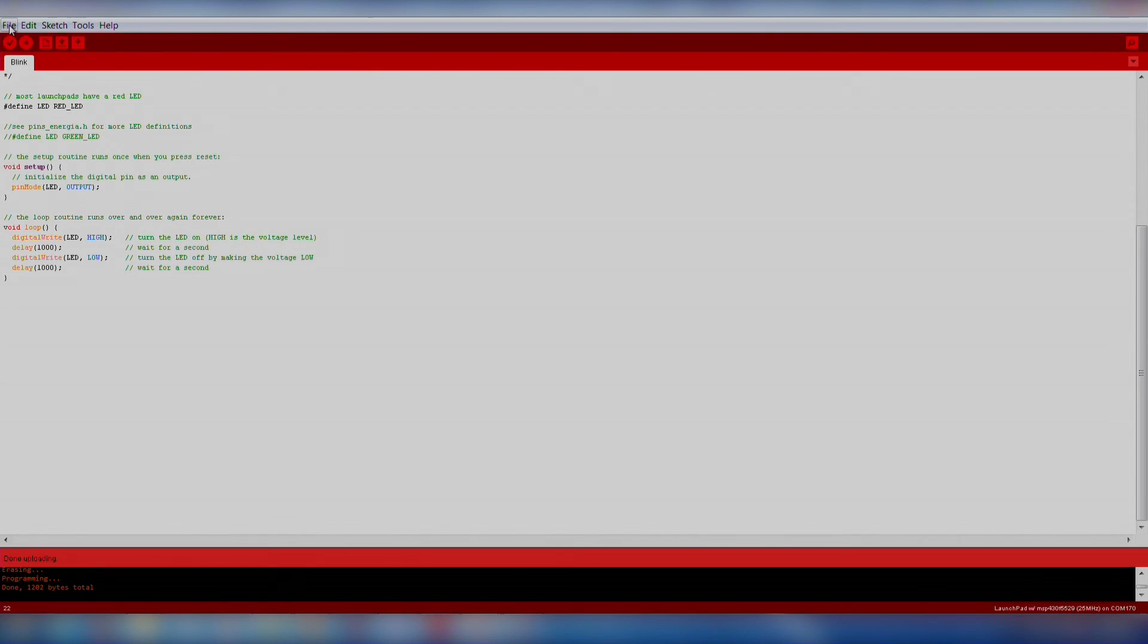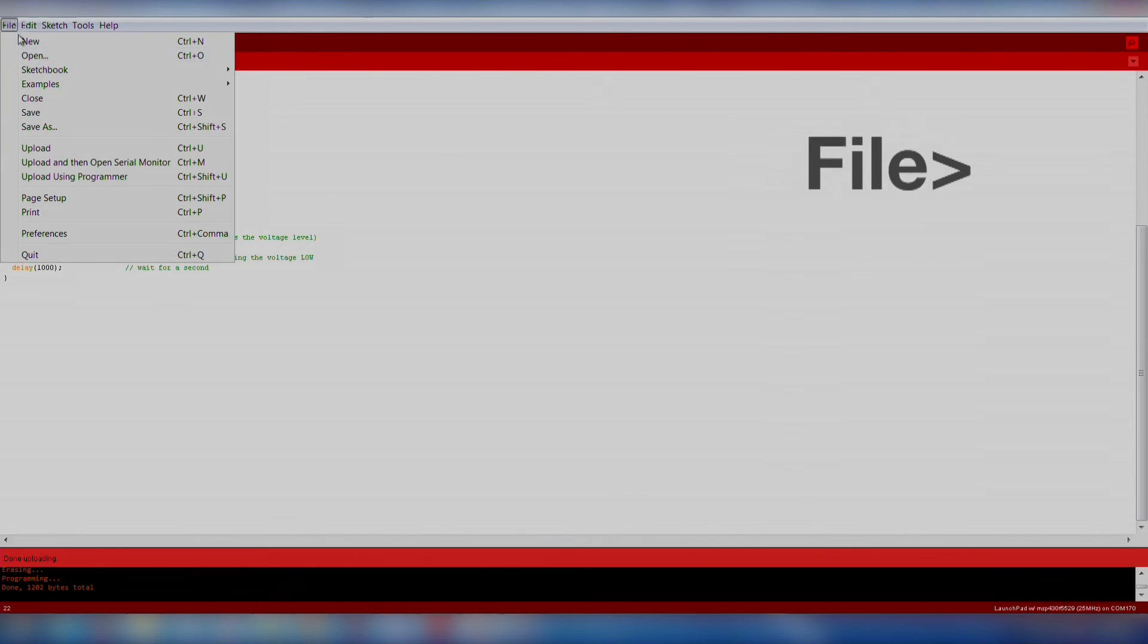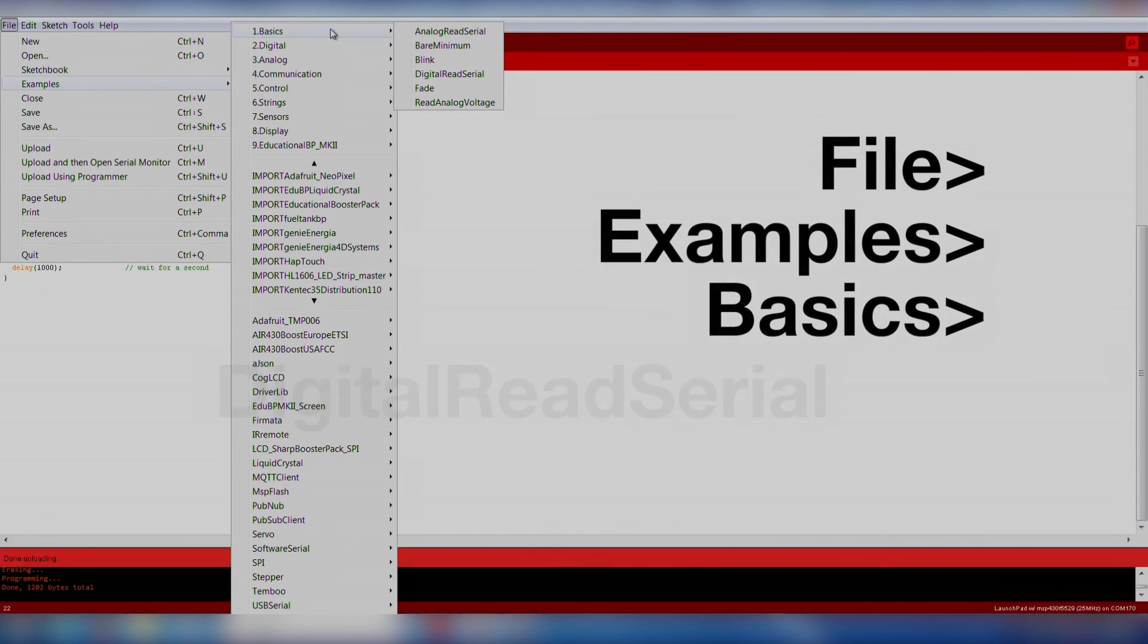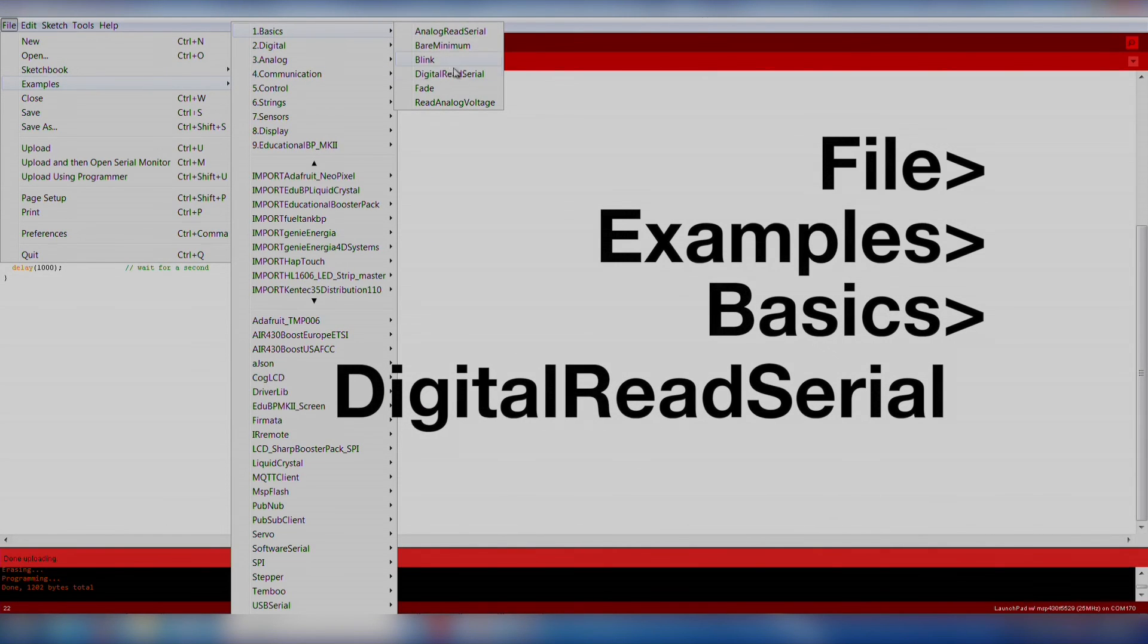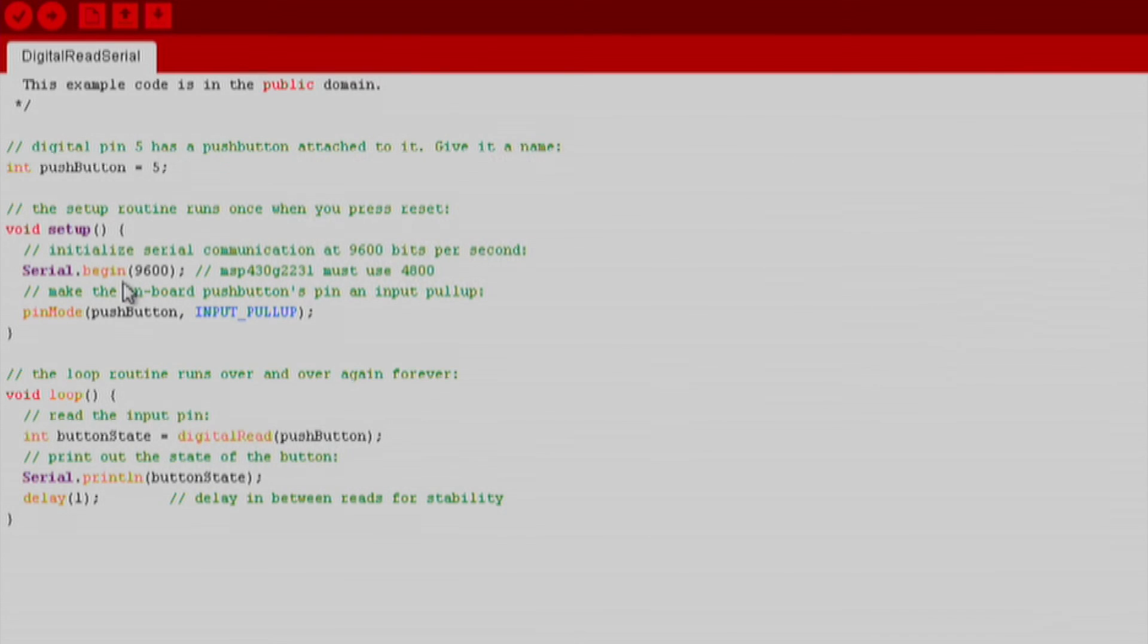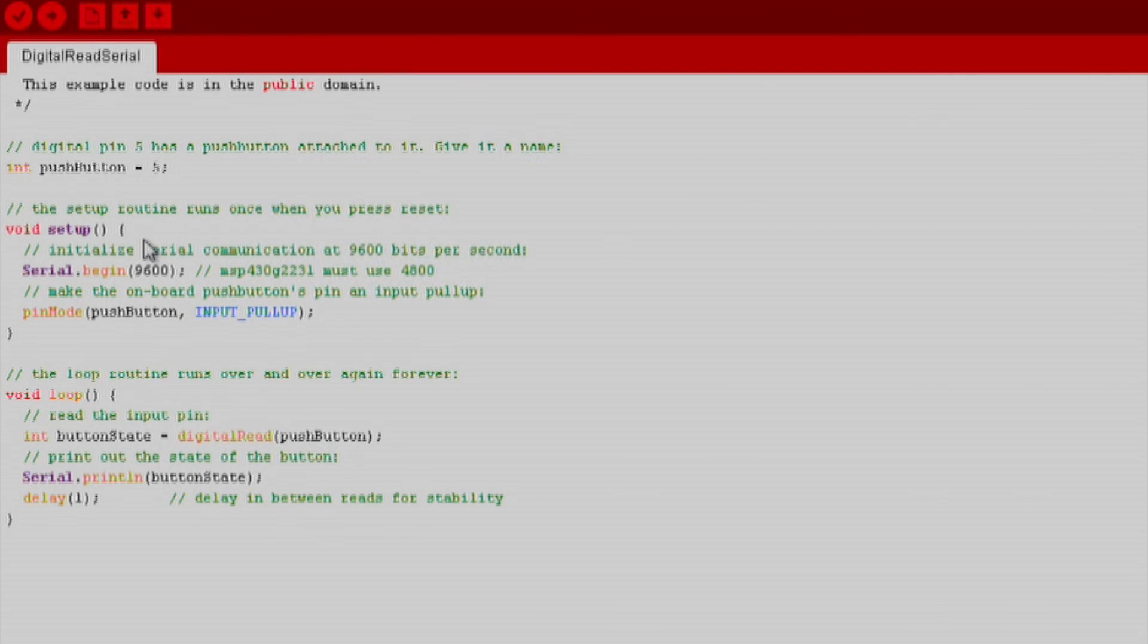We will import an existing code example by going to File, Examples, Basics, Digital Read Serial. This is a good example because it teaches us how to use the onboard push button, how to use the Energia pin maps to identify pin locations, and how to use the serial monitor in Energia.